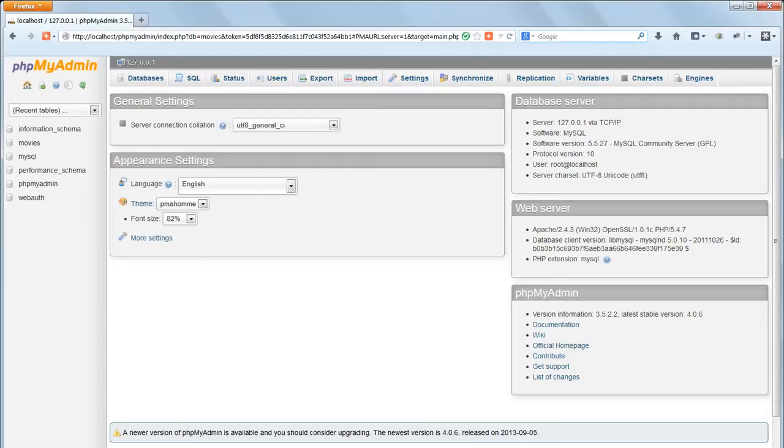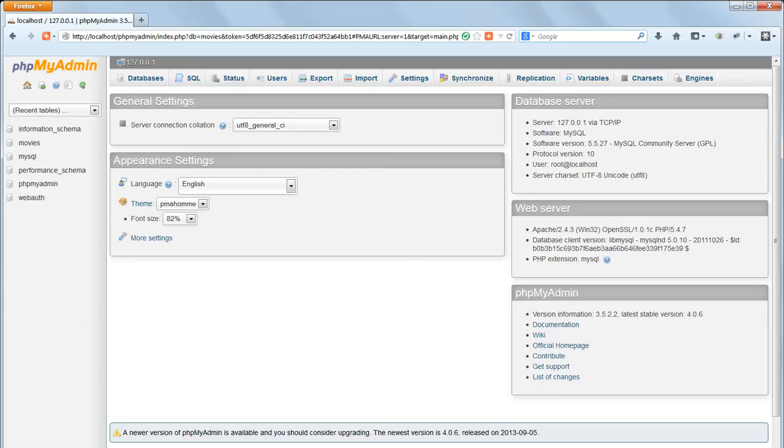Before we do any searches on our database, let's populate it with some more data. I'm sure you dislike unnecessary typing as much as I do, and working in phpMyAdmin is a slow process, so I've provided some more data which you can import from an SQL file.